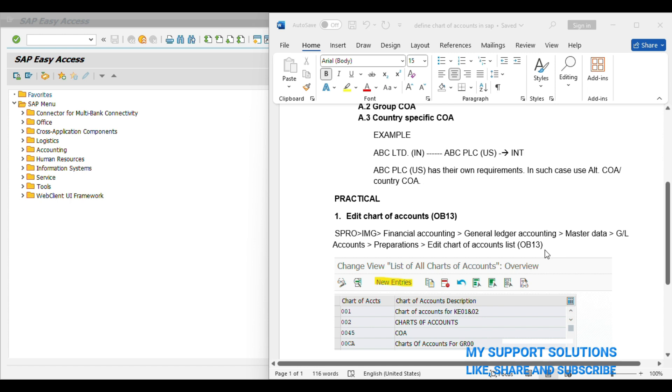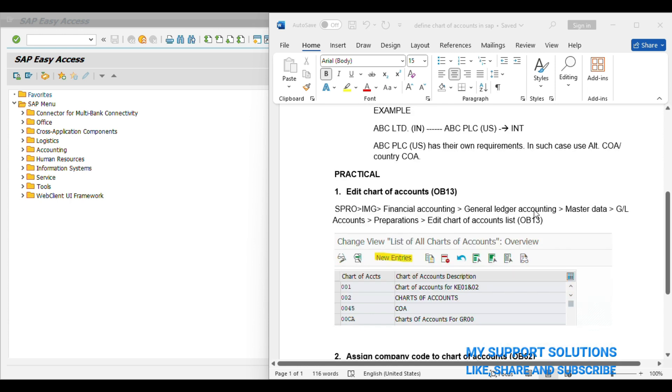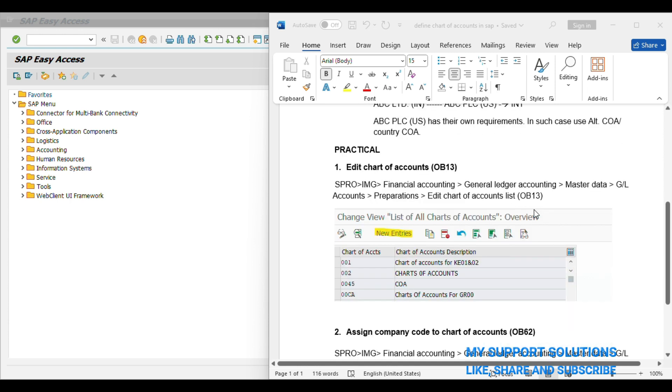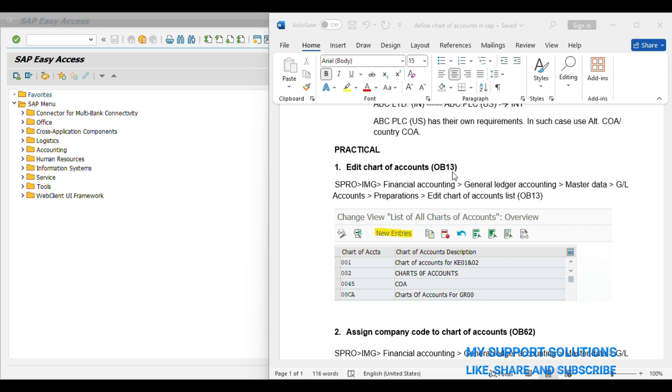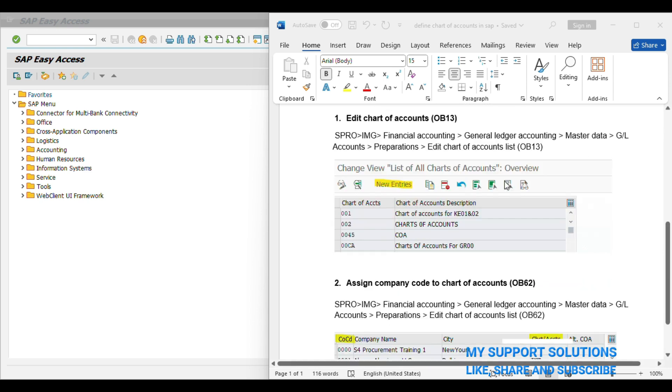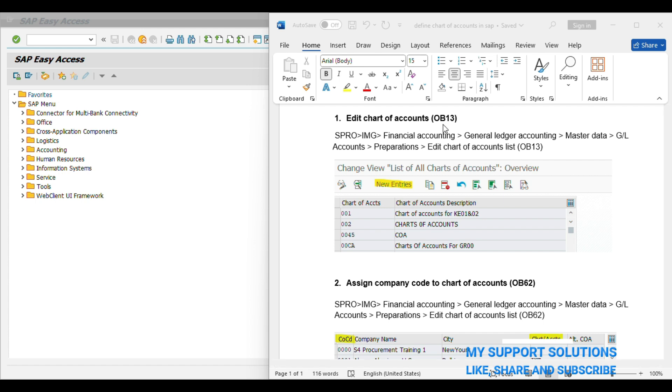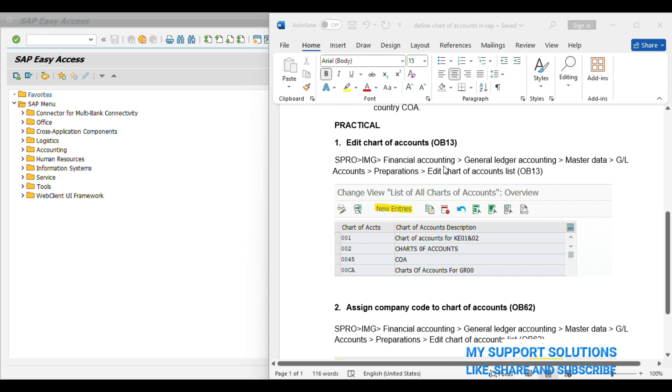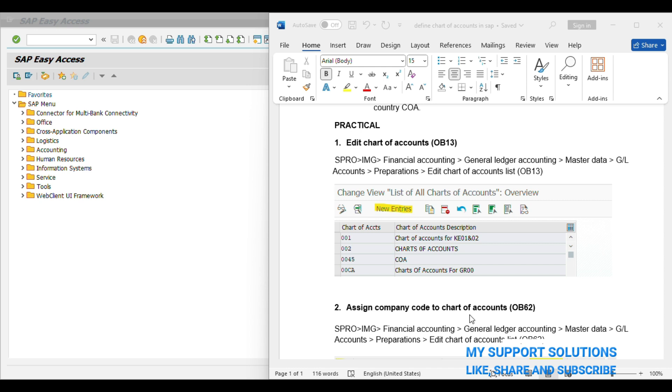Now we will do practical and we will cover these two steps. First is Edit Chart of Accounts OB13 Transaction Code, and second is Assign Company Code to Chart of Accounts OB62 Transaction Code. Instead of this Transaction Code, we will use a menu path. In first step, we will define our Chart of Accounts. And second step, we will assign our Company Code to the Chart of Account which we defined in our first step. Now we will start our practical.